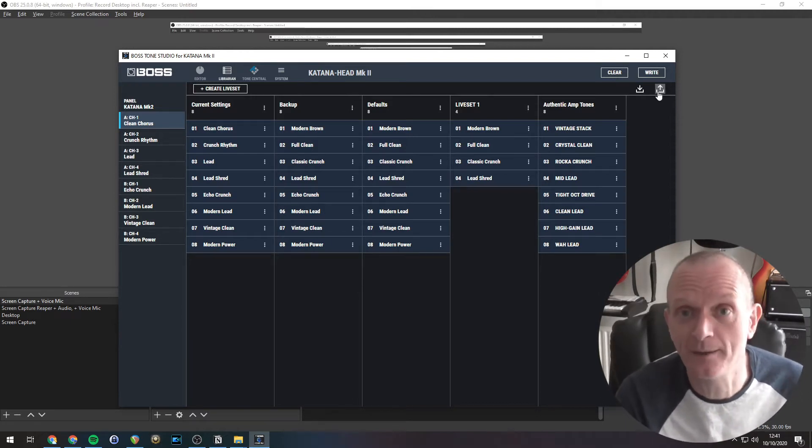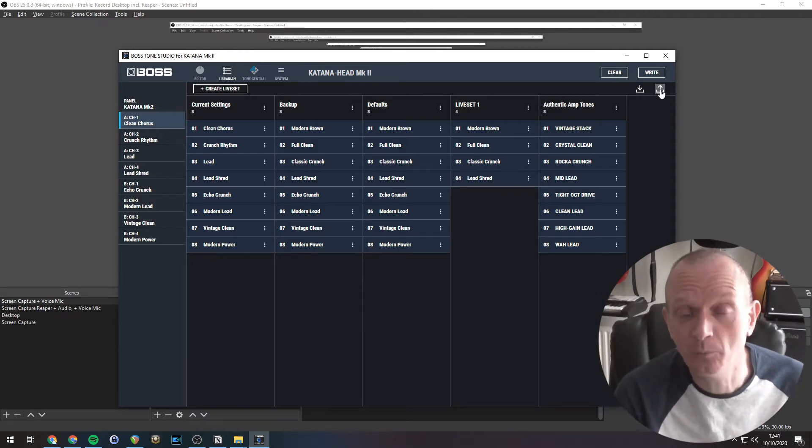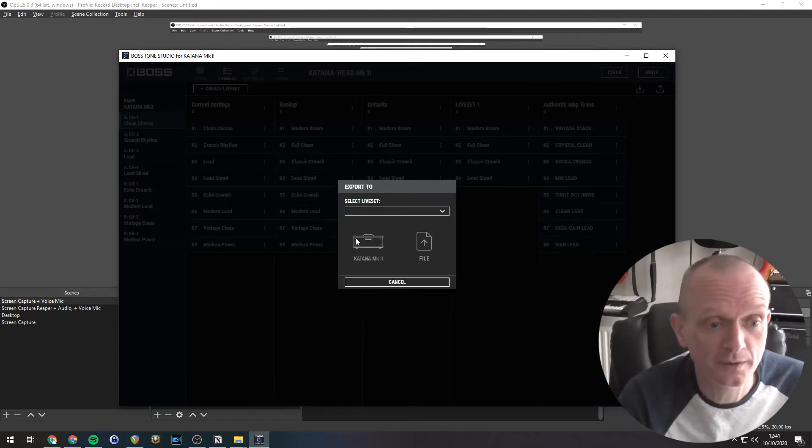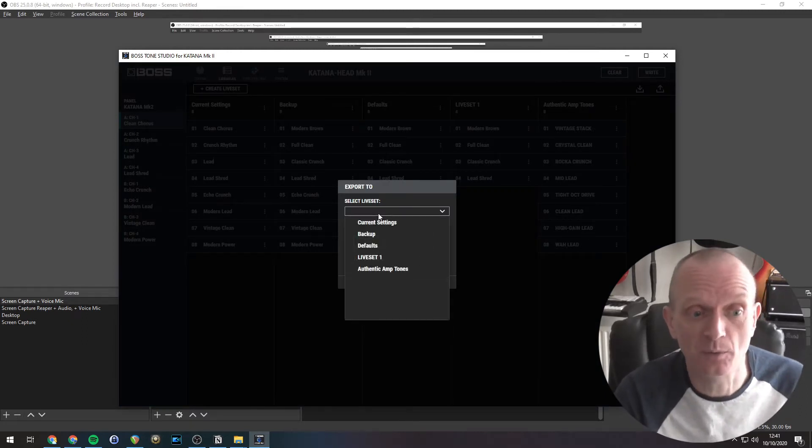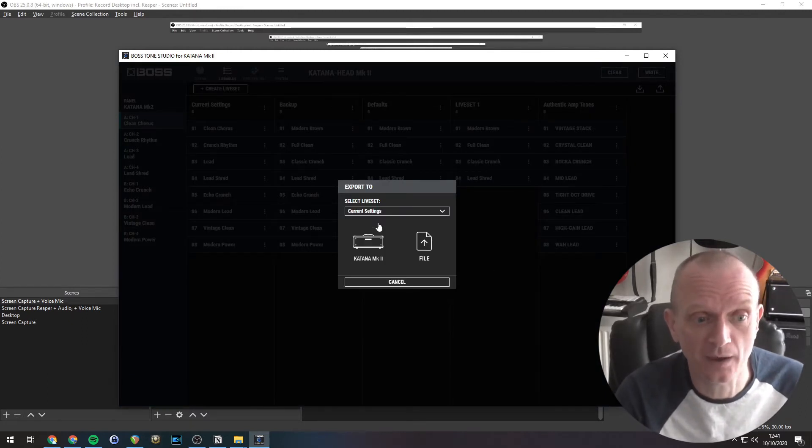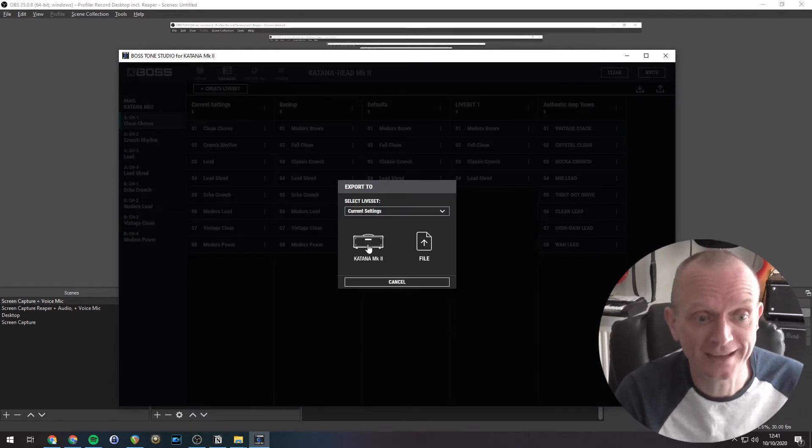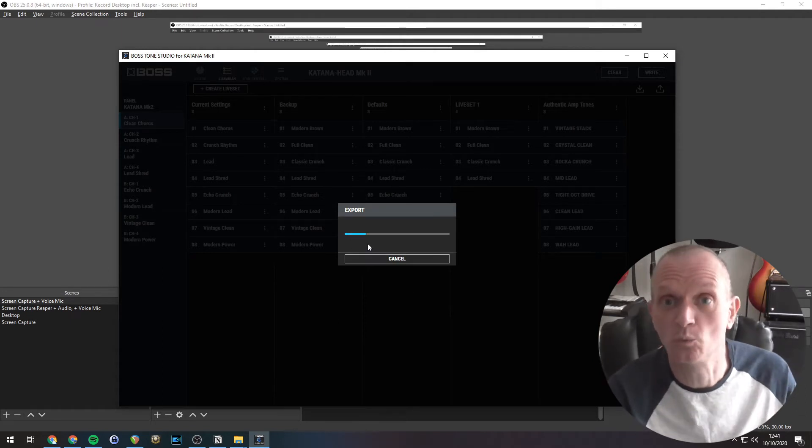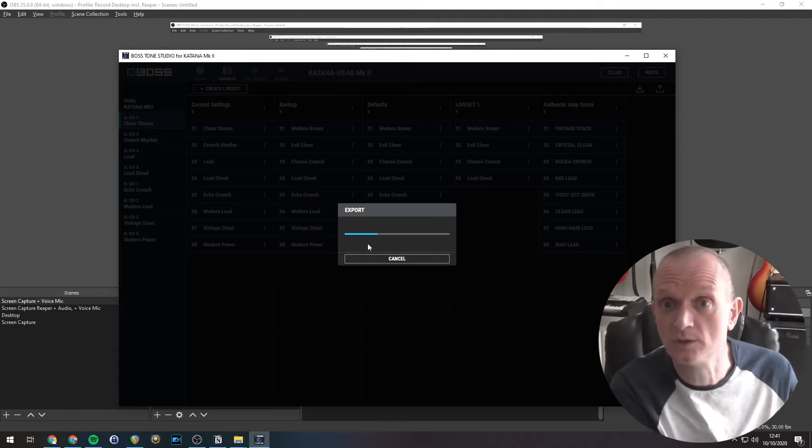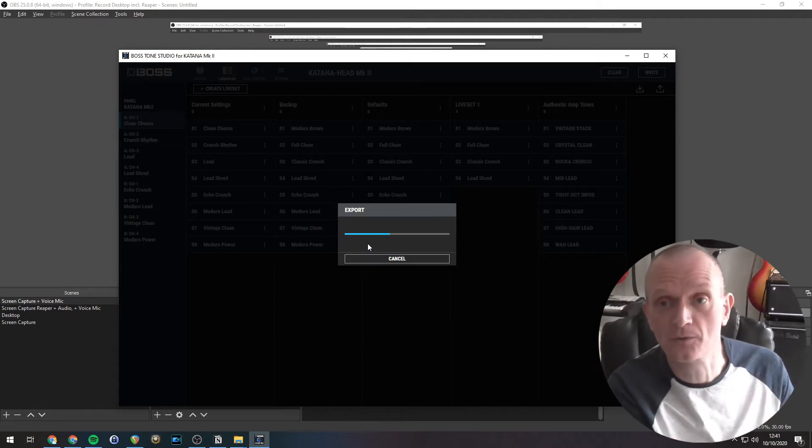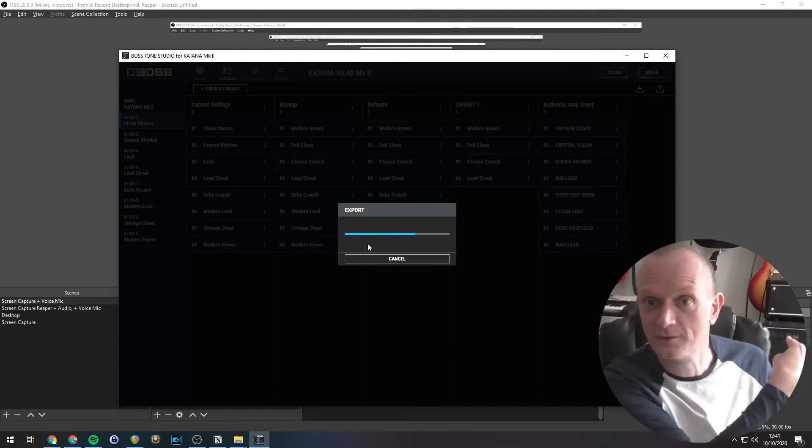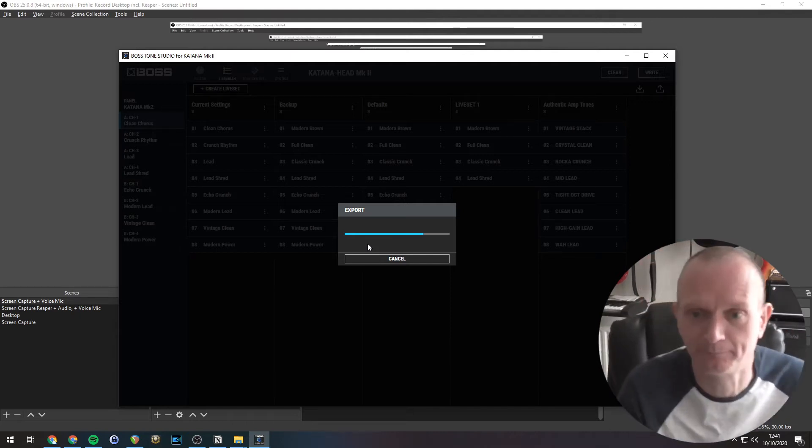Very simple. And this time it's the upward pointing arrow, which is the export button. We'd select the live set we want to export, that one. Select Katana Mark II because that's what we're exporting to. And that's currently transferring the settings from the computer into the amp.